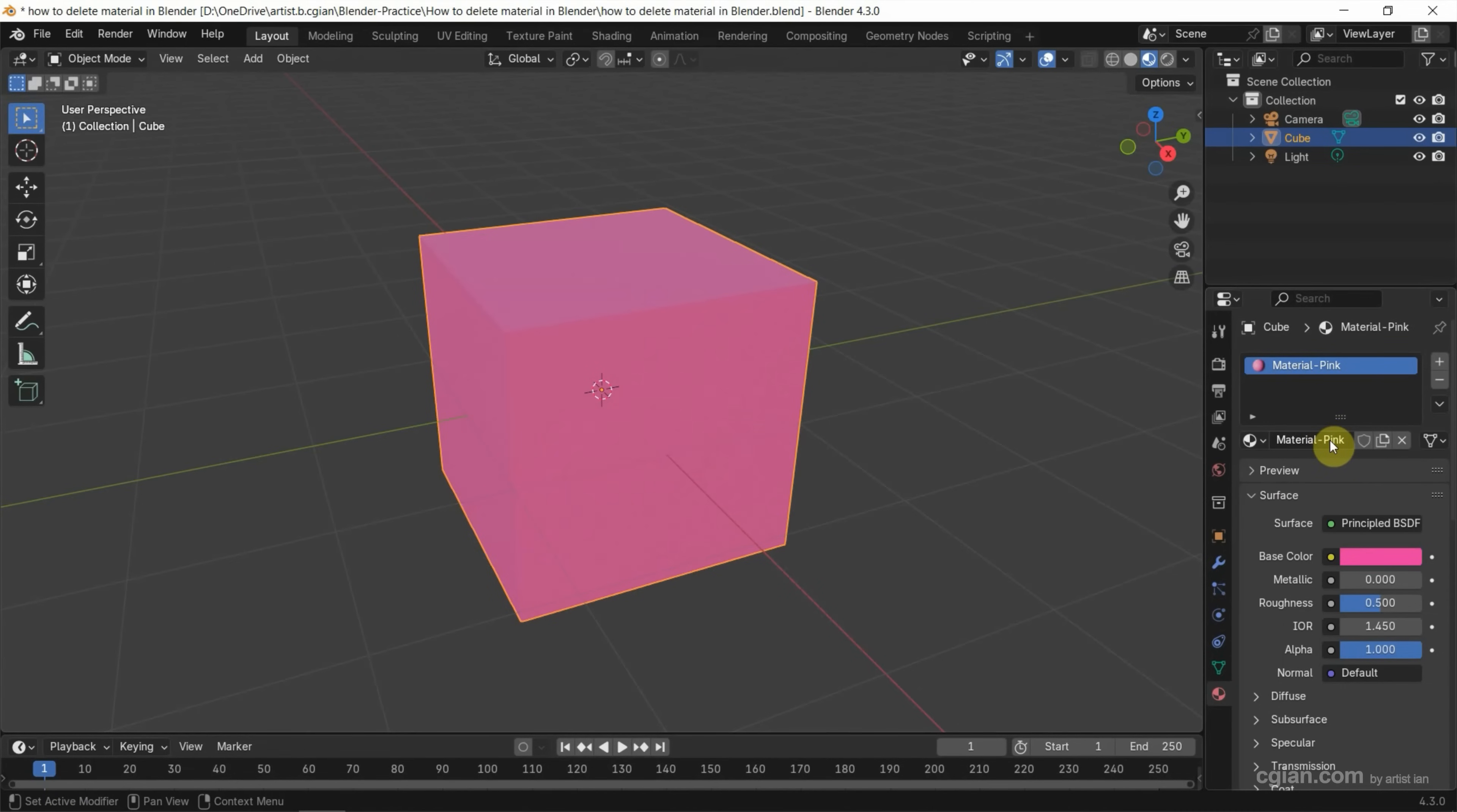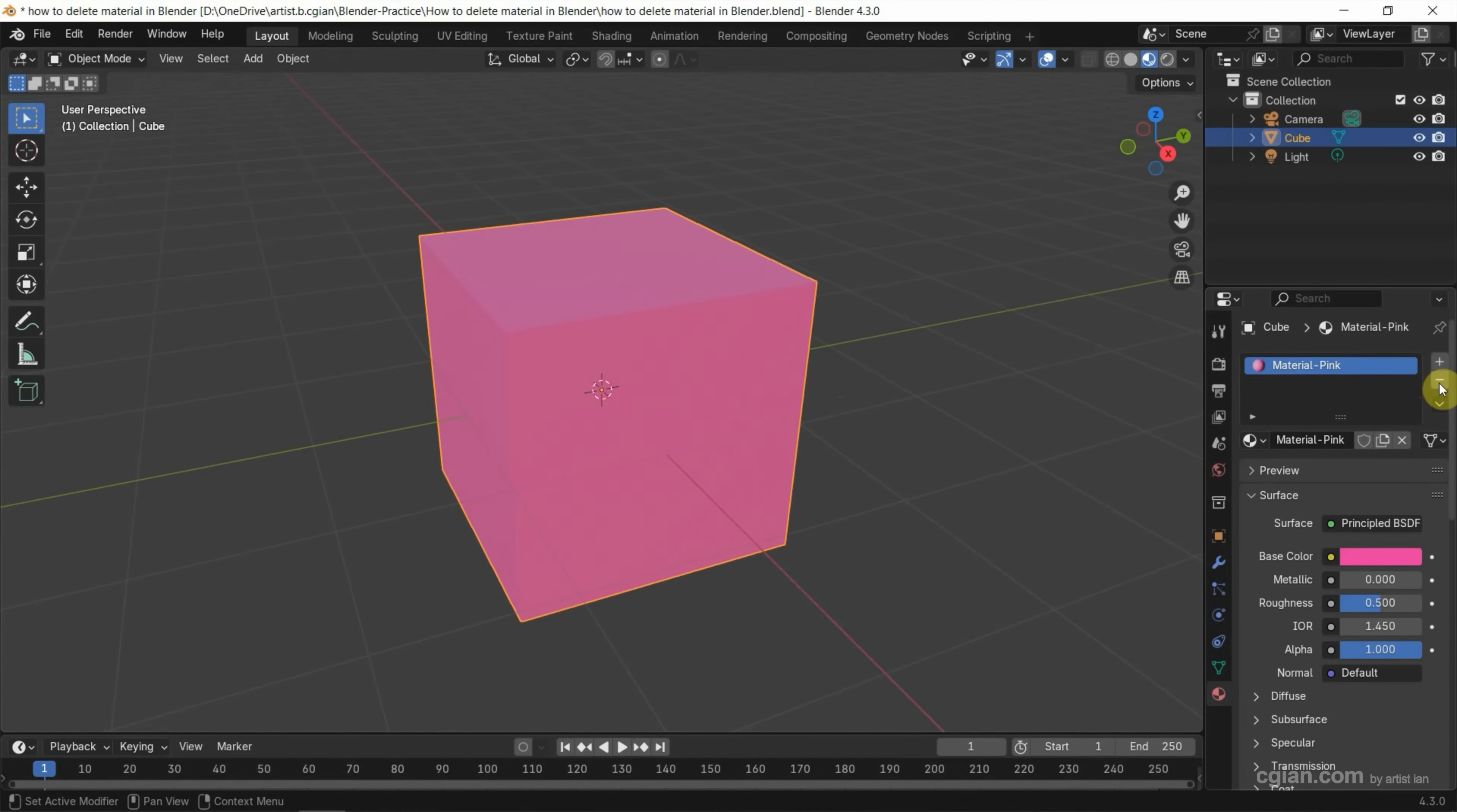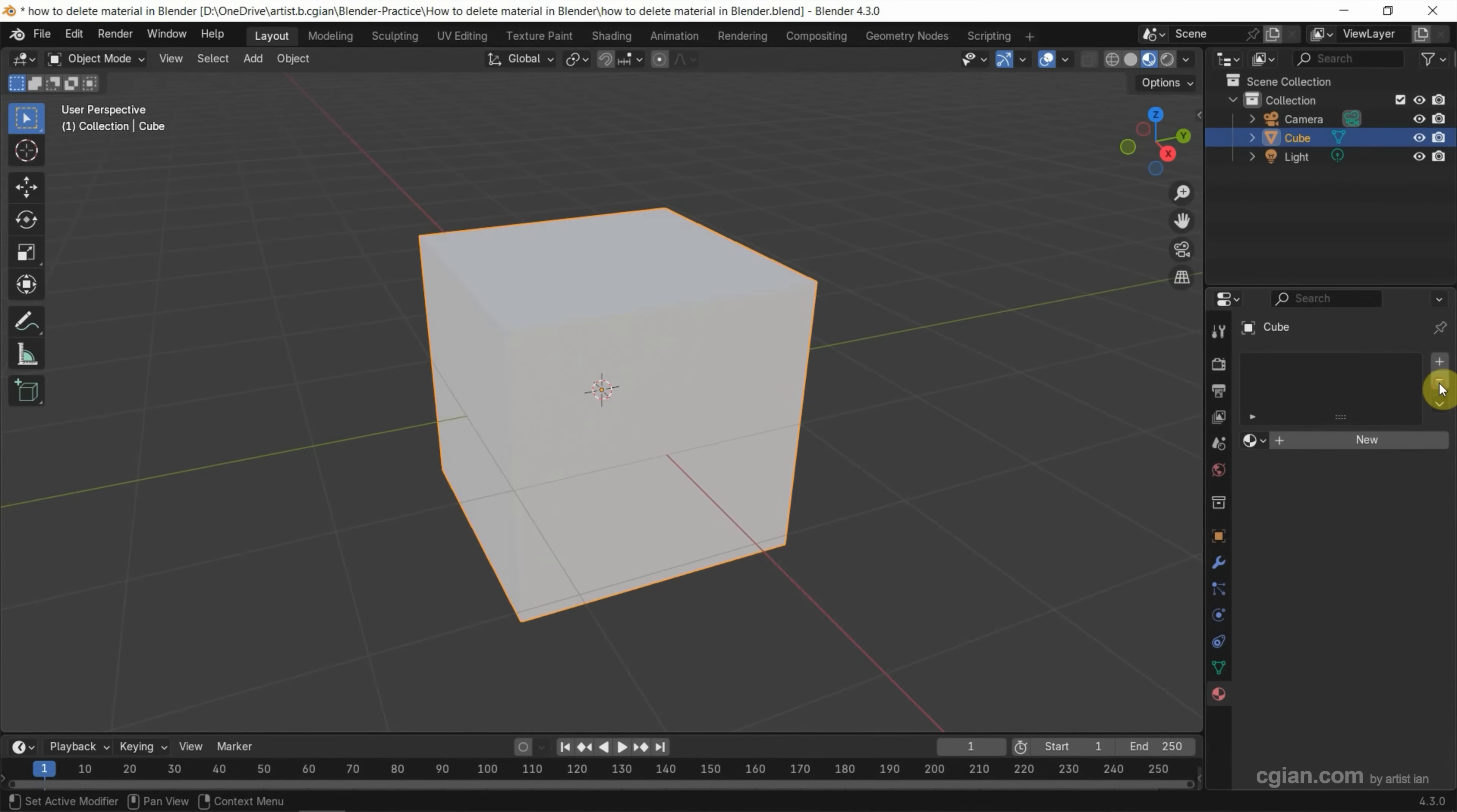If you want to remove this material from this cube, we can select the material and then go to the minus button and click remove material slots. So the material is deleted from the 3D object.